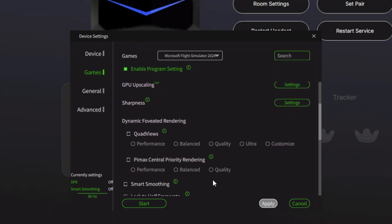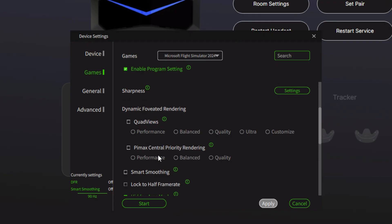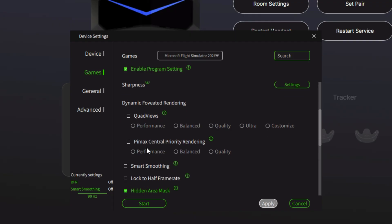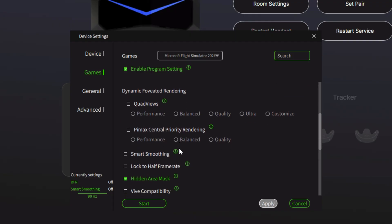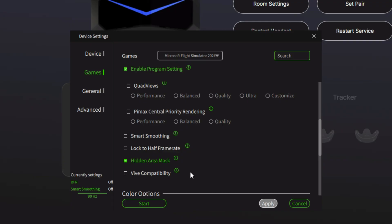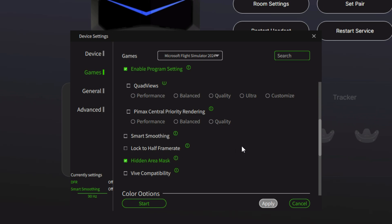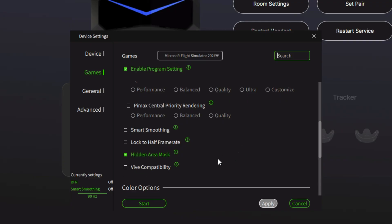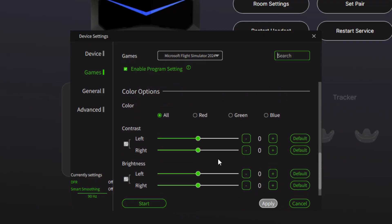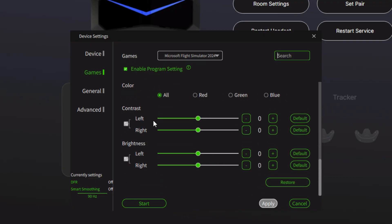Coming down, quad views. Have quad views turned off. Now this might sound counterproductive because the foveated rendering is going to help with that performance. However, since update two of Microsoft Flight Simulator 2024, it's handled in the app. So keep that turned off. No central priority rendering either, smart smoothing and frame rates, everything off. I've got hidden area mask on, and I don't notice anything on the periphery of my vision. But if you do start noticing graphics issues on the periphery, then have this hidden area mask turned off.